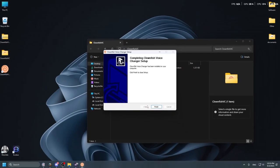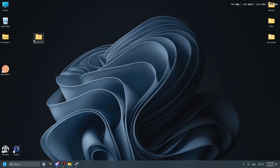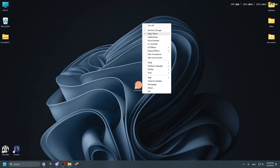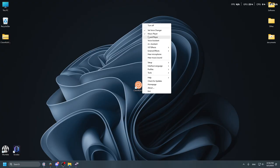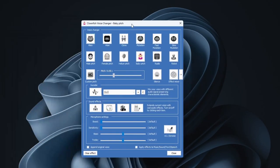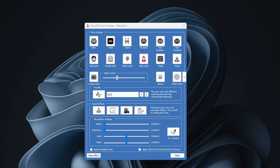Now, run the program as an administrator. And then again, but this time just normally. And here you can configure it to your liking.